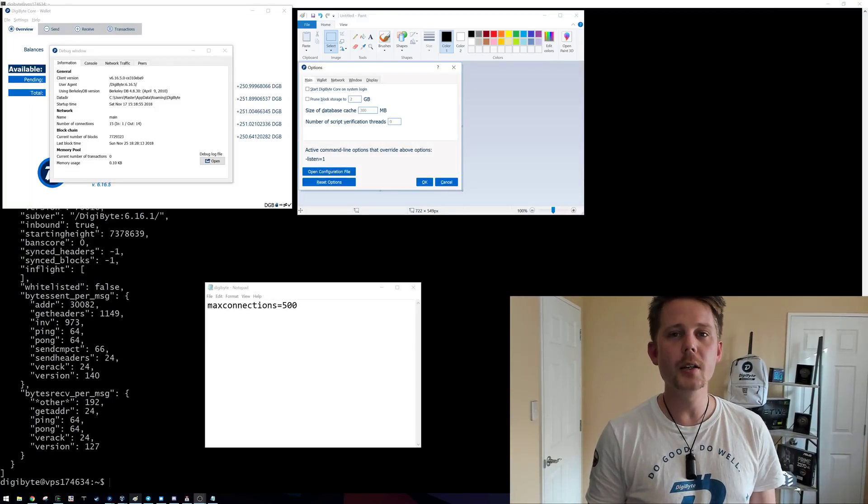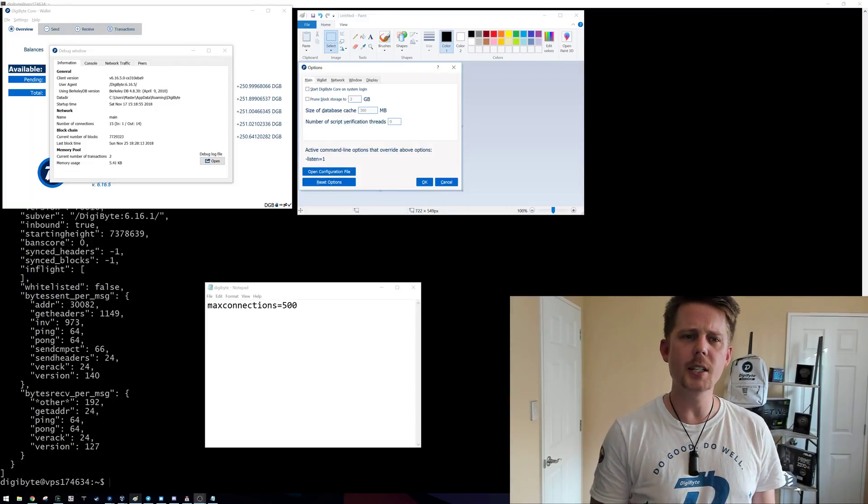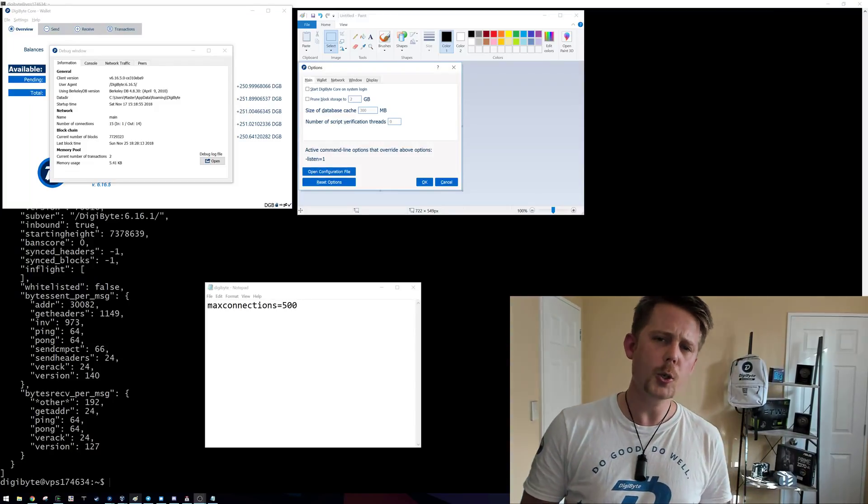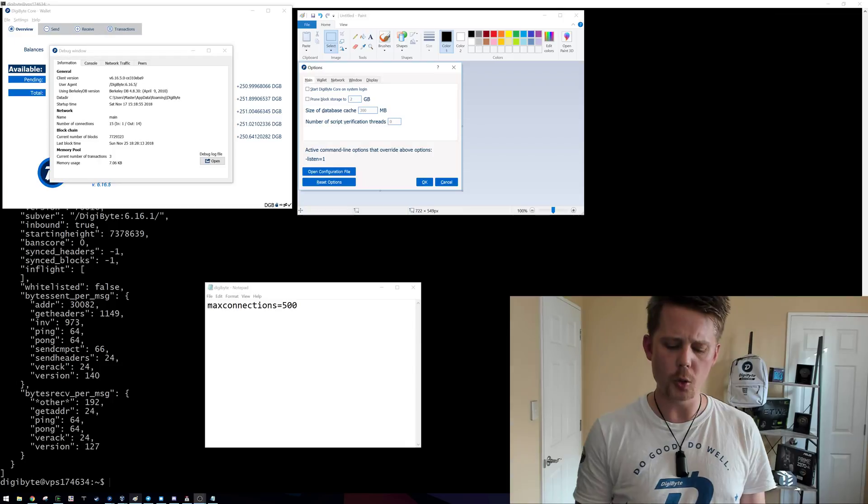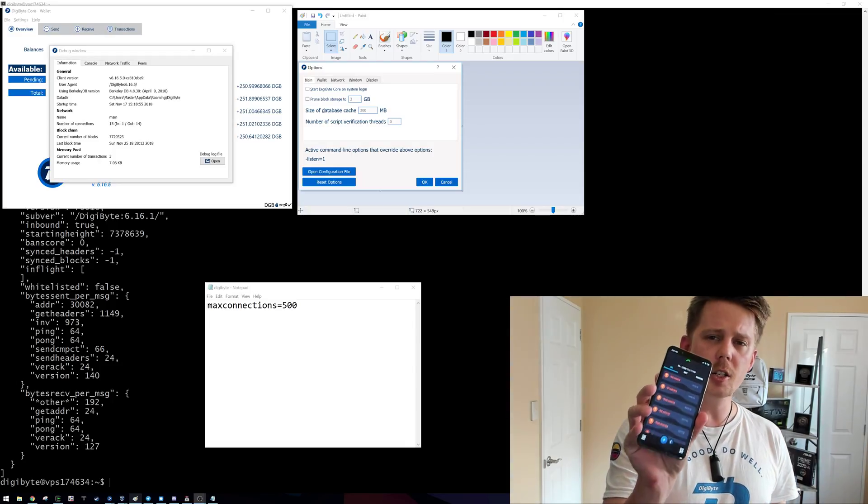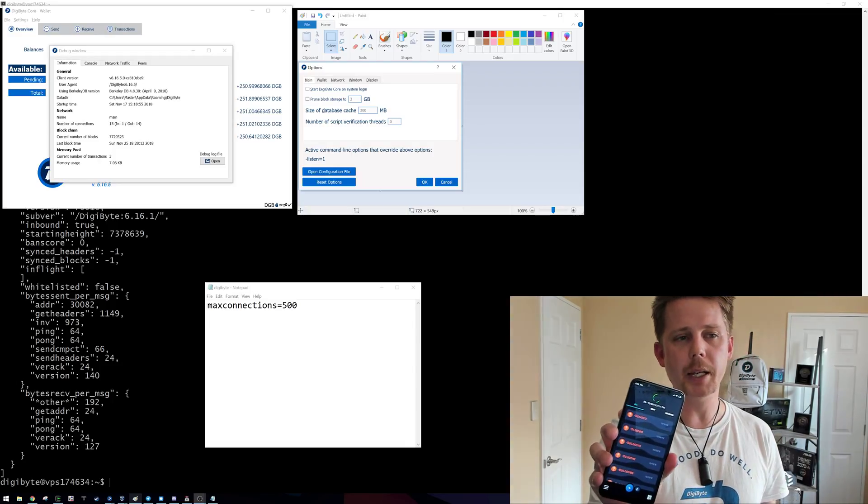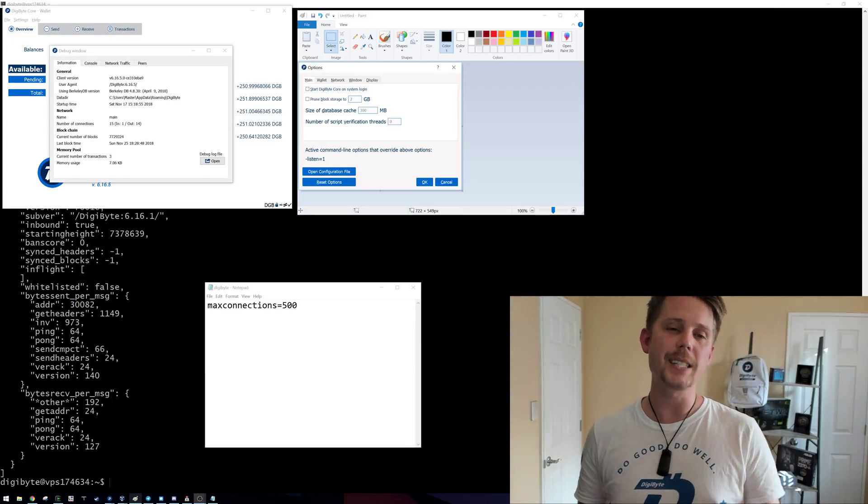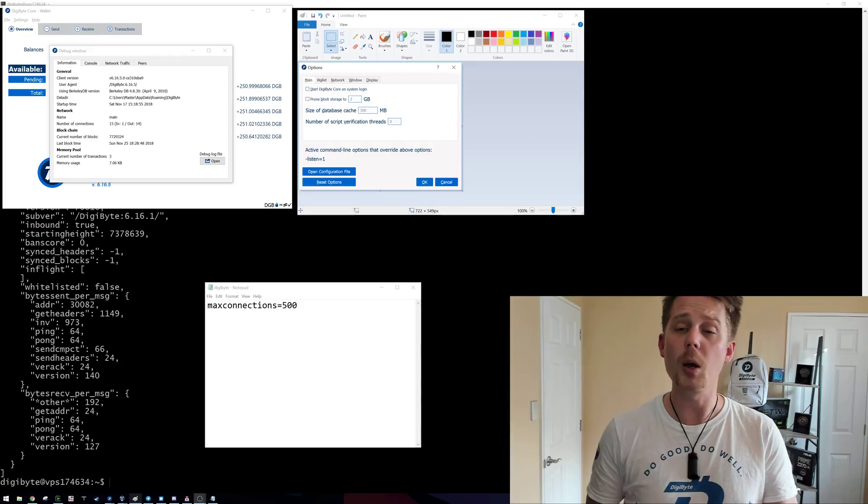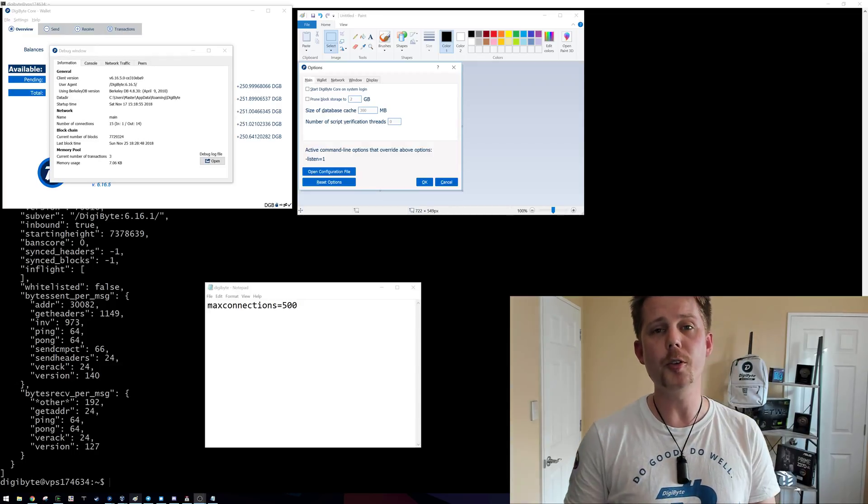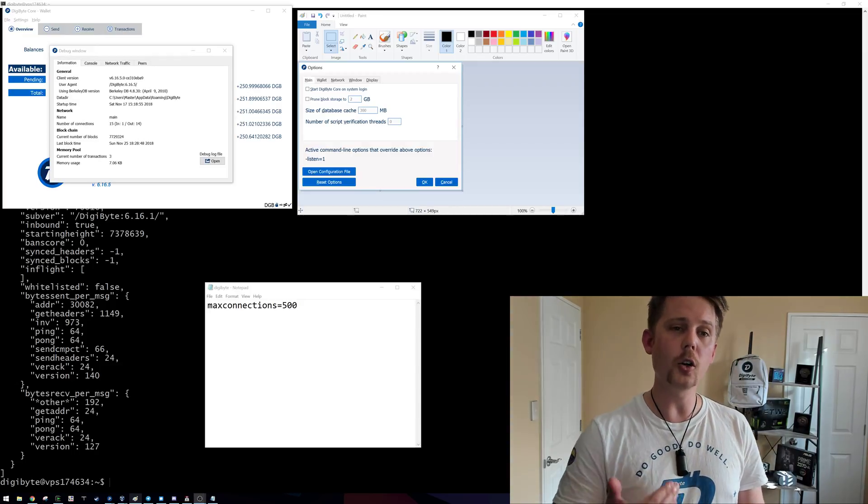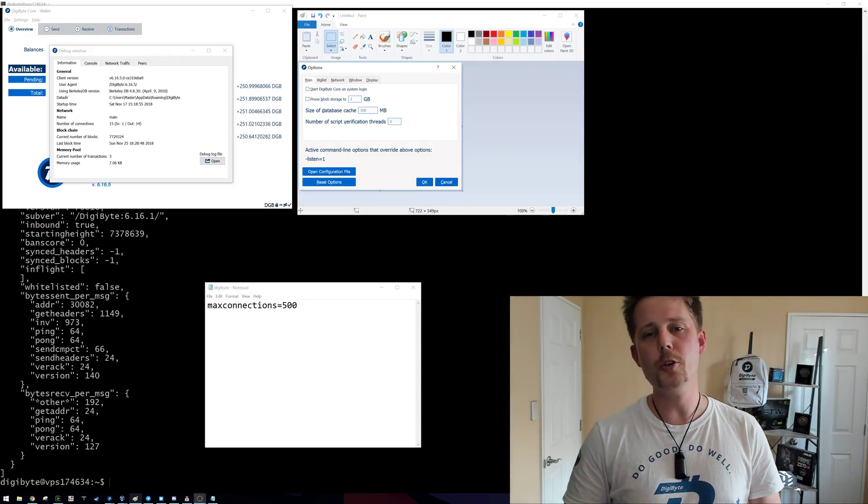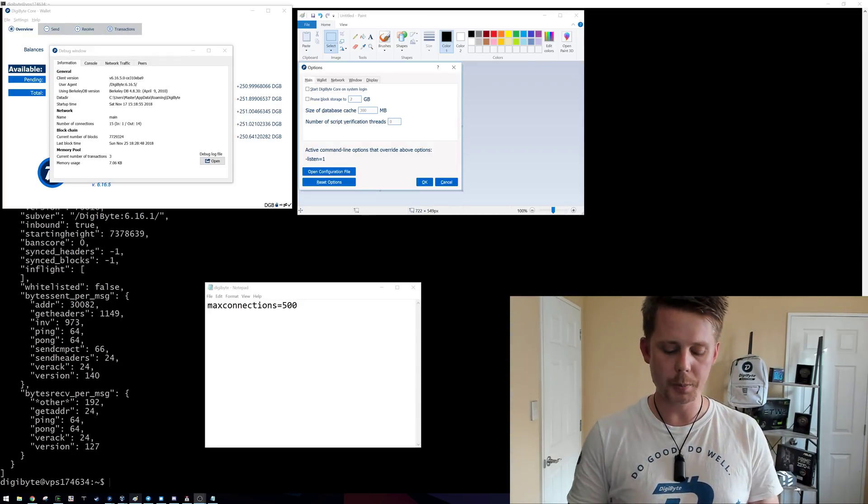Hi everybody, Josiah here, also known as Chilling Silence. Today I want to have a chat with you about what the Digibyte Android application does when it is syncing data and why it is important for you to run a core wallet on your PC if you can.